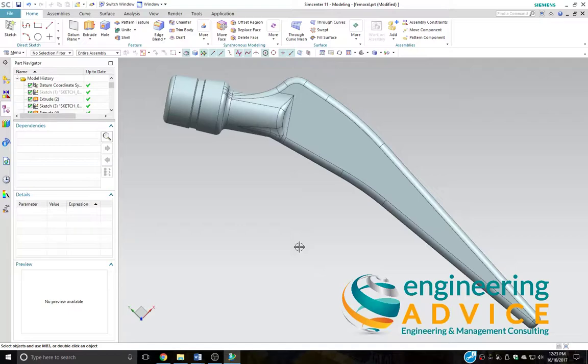So I've uploaded my part already. This is a femoral stem. It may be a SimCenter or Annex part, or you may have imported it from a third-party software.